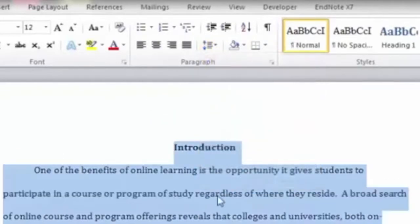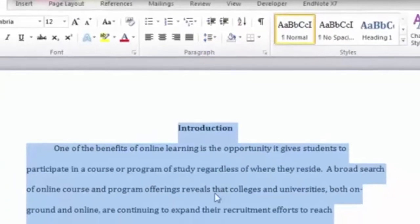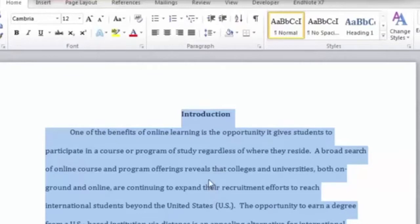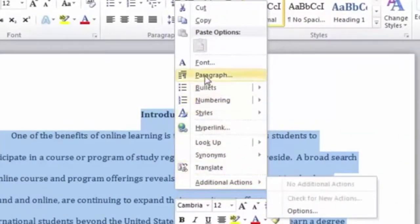Another way to double-space your paper is to select all text and right-click over your document to open a shortcut menu. Choose Paragraph on the menu.